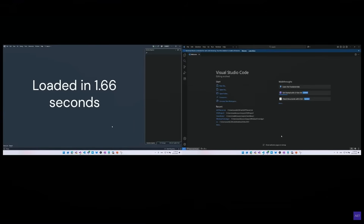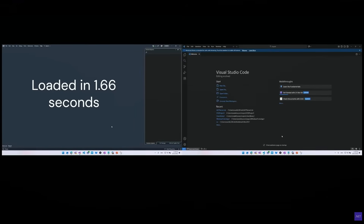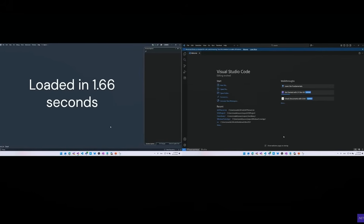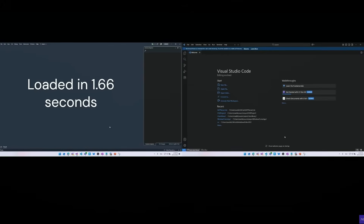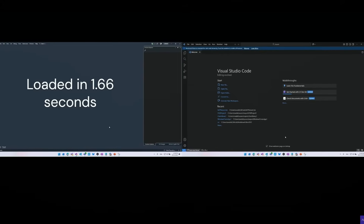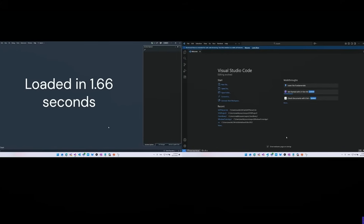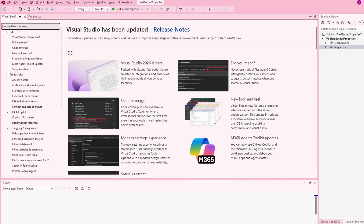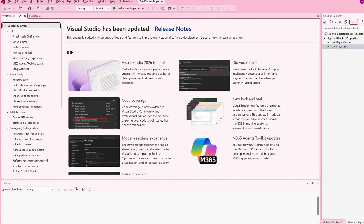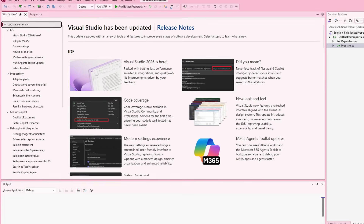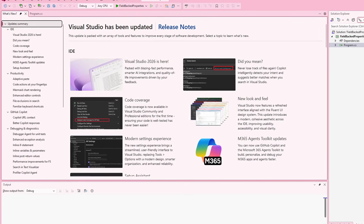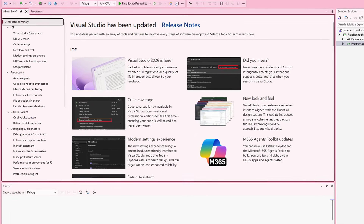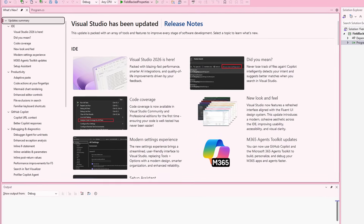The third thing that comes to mind is the improved startup performance. Microsoft showed a demo where they opened an empty Visual Studio and it started as quickly as Visual Studio Code. Another big change is the new user interface, with many different themes pre-installed that provide a more modern look and feel for the application.